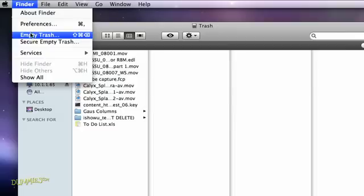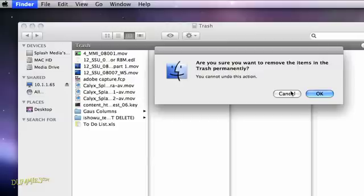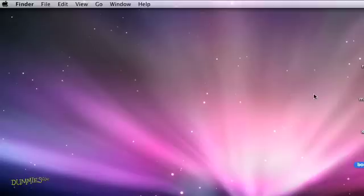You'll get a quick confirmation warning to keep you from doing something stupid. Maybe your cat walked across the keyboard and hit Command+Shift+Delete. If you're sure it's safe to get rid of the files for good, click OK and everything in the trash will be permanently deleted.